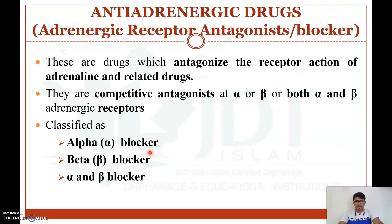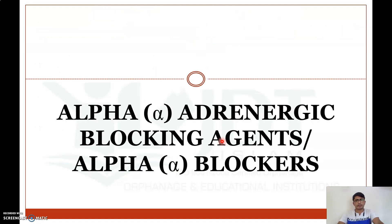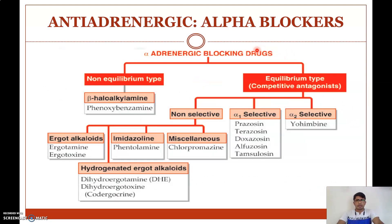They are classified into alpha blockers, beta blockers, and alpha-and-beta blockers. Now, the classification of alpha adrenergic blocking agents: they are mainly classified into non-equilibrium type and equilibrium type, based on whether there is competition between agonist and antagonist. An example for non-equilibrium or non-competitive type is beta-haloalkylamine — example is phenoxybenzamine.